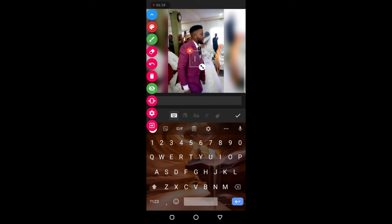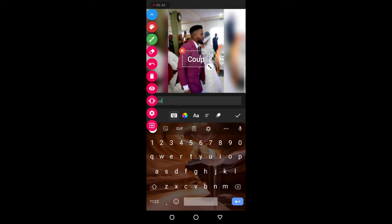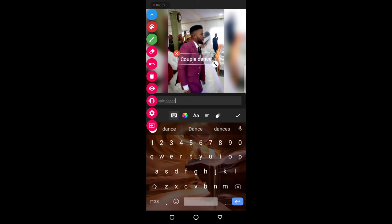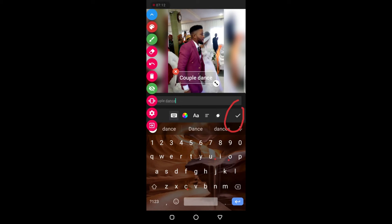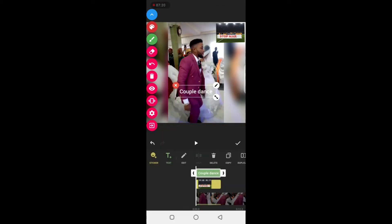Now you see the text input. For example, I want to type 'couple dance', so I type that in. If you want it to be smaller, drag this handle inward. You can move the text anywhere you want it to be, then click okay and that text is done. Remember you can also drag the text timeline bar forward or backward depending on how long you want the text to appear on your video. Always tick the checkmark when finished.